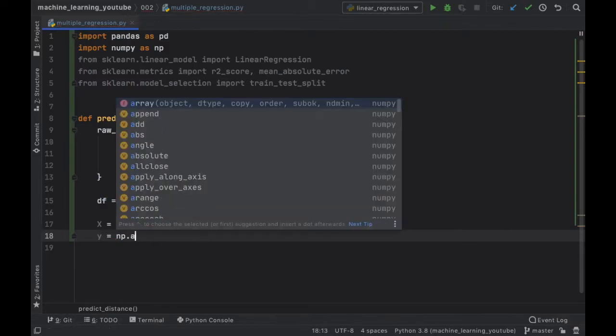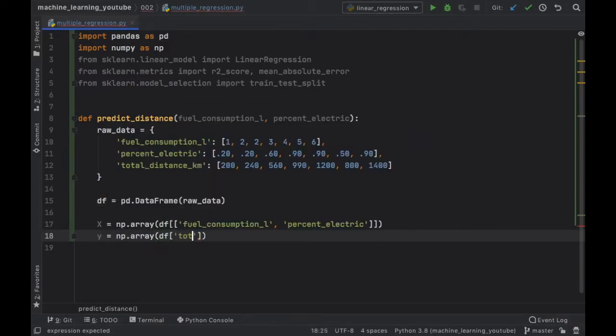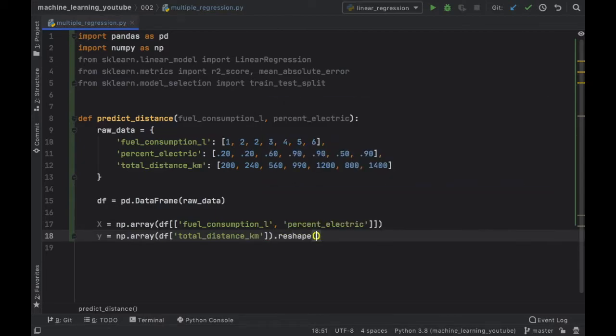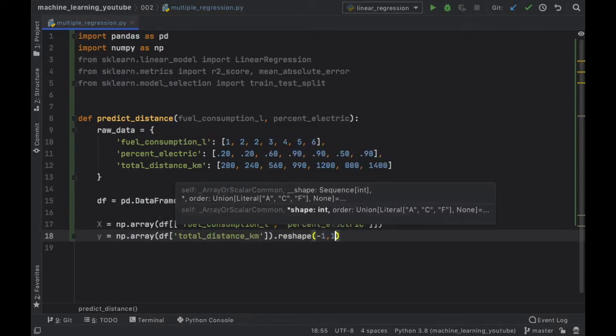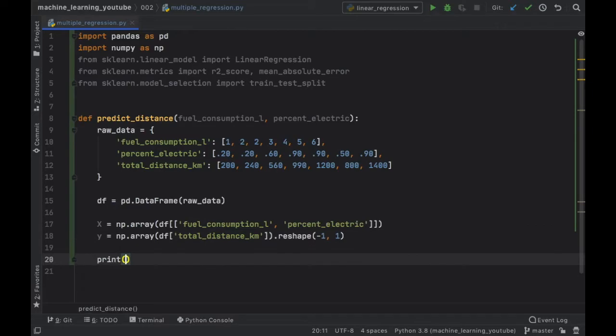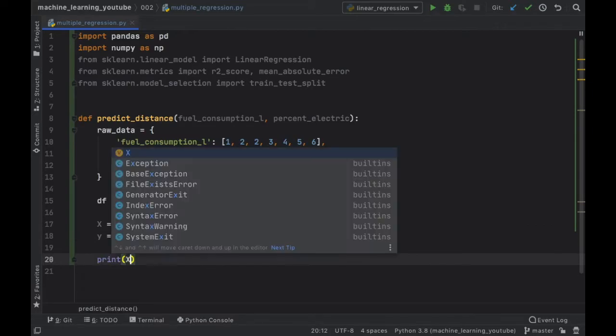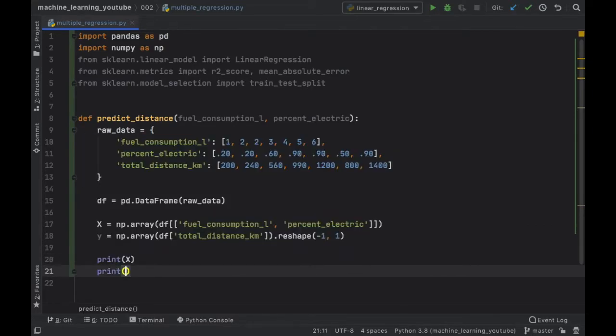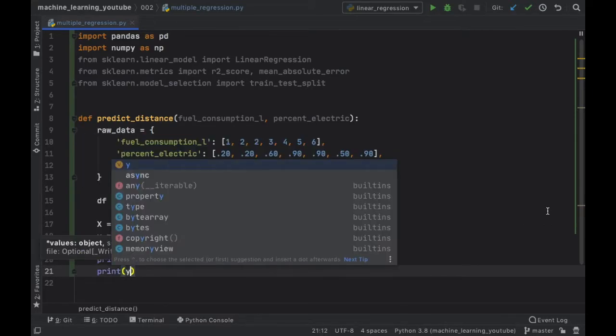And then the output variable which is y is also going to equal a numpy.array with a data frame of the total distance in kilometers and this one we need to reshape to minus one, one.